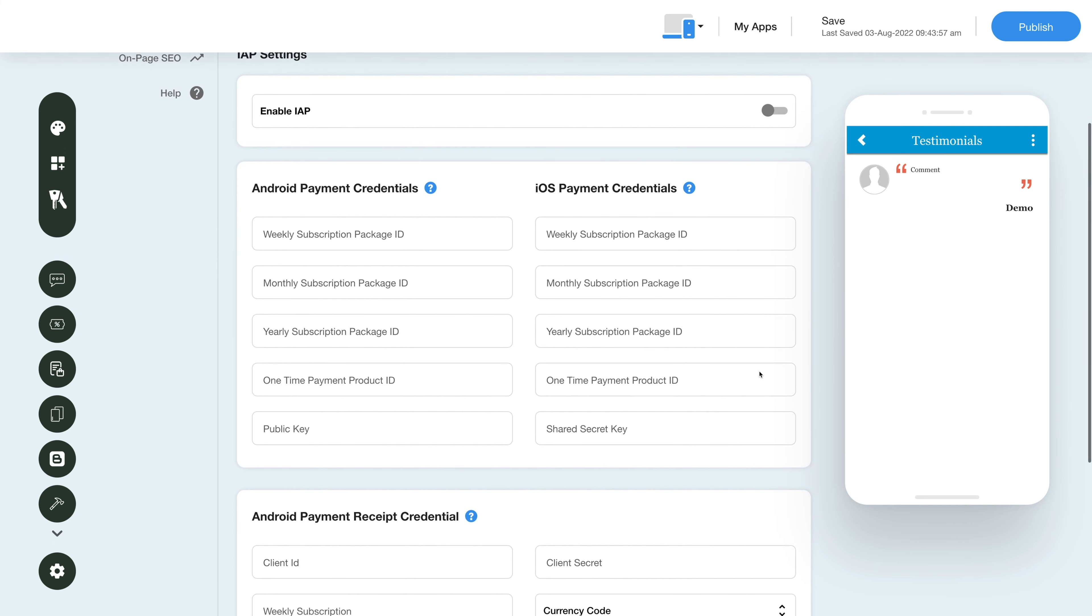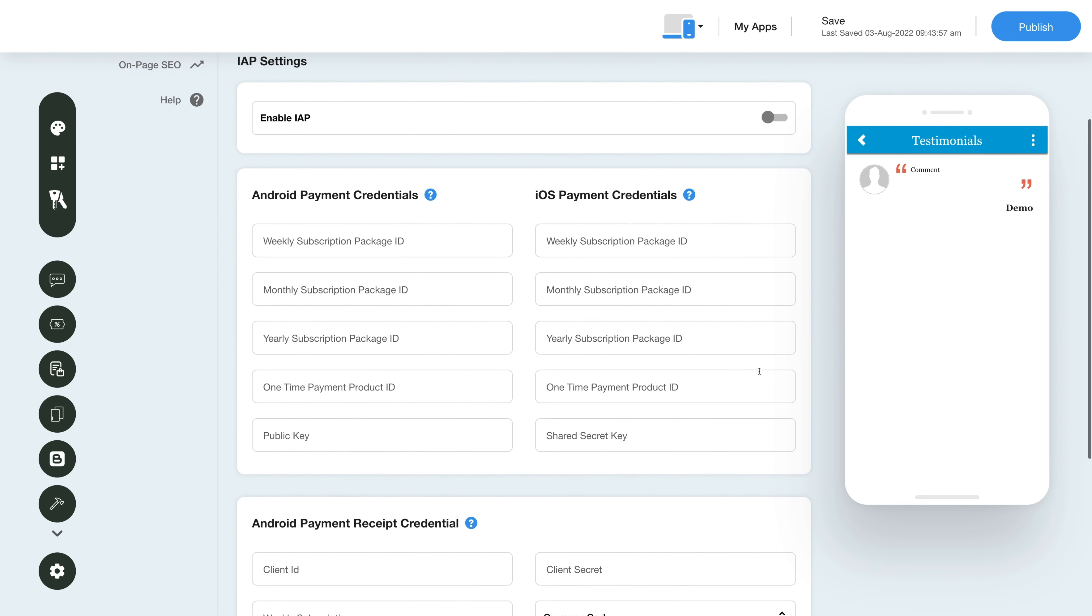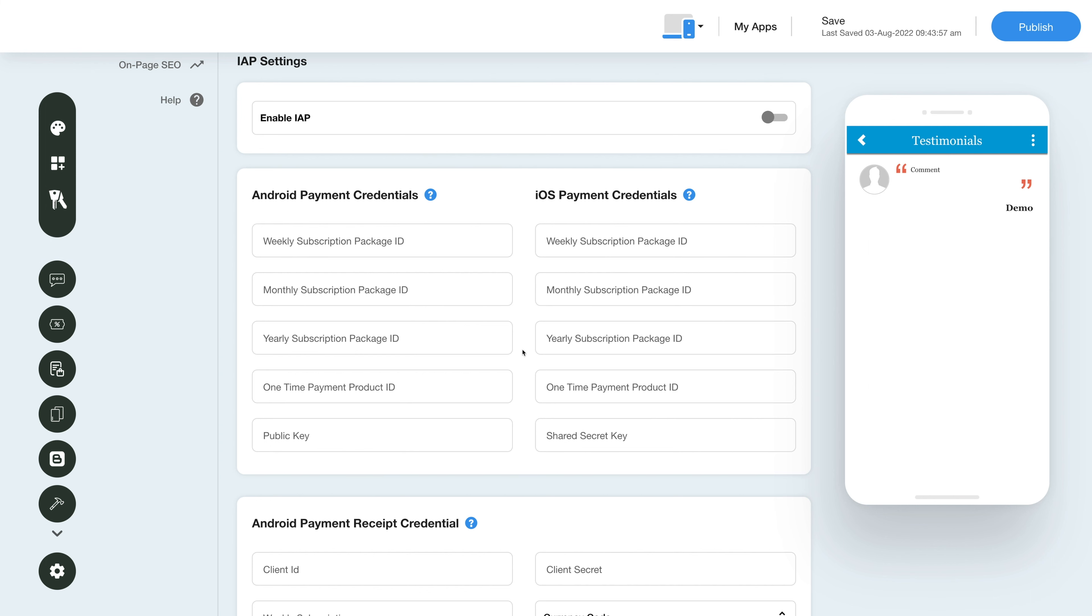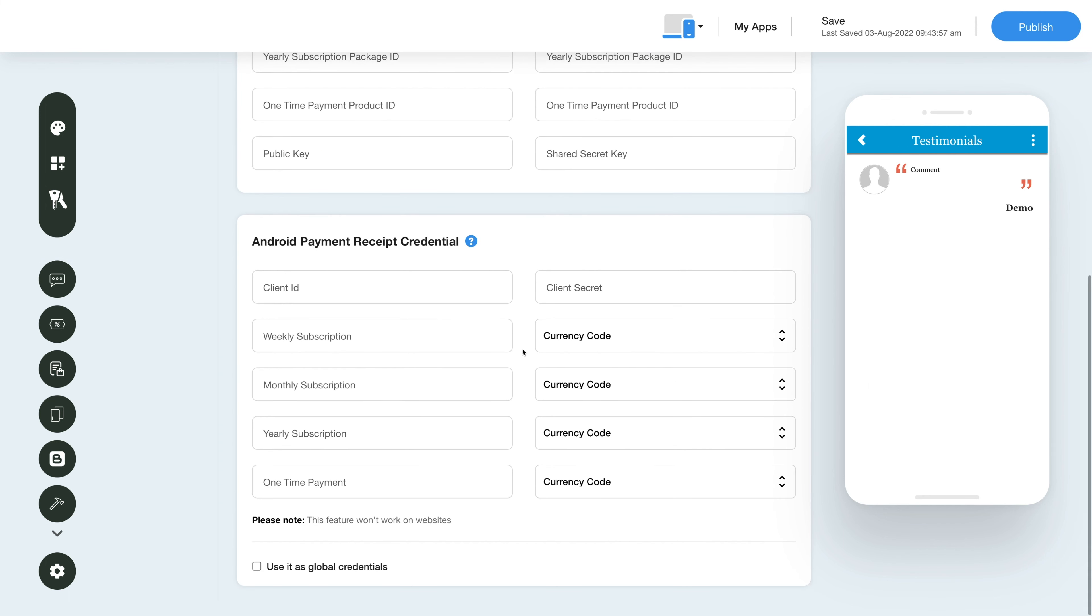Please note you can enable in-app for both Android and iOS. To get the credentials, you can click on the question mark icon and refer to our tutorial. After providing the credentials, you can use them as global credentials by checking this checkbox here.